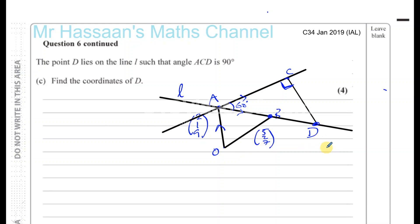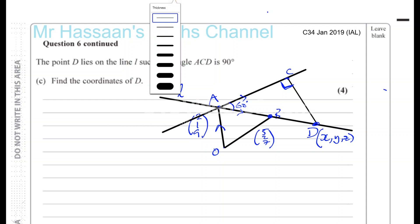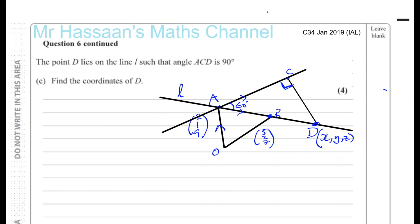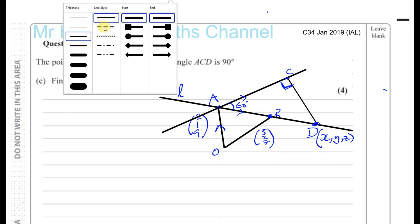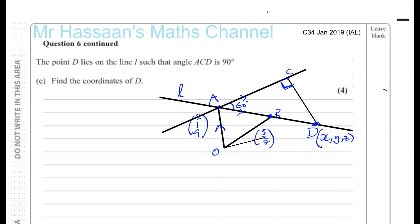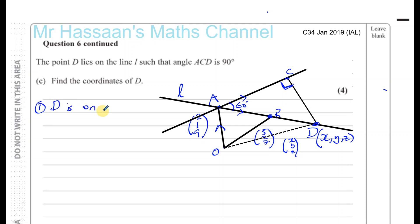So we've got to find the coordinates of the point D. I'm going to call the coordinates of D: X, Y, and Z. So the position vector of D would be X, Y, Z. Now we know two things about the point D. D is on the line L — we know that — so it satisfies the equation of the line L.